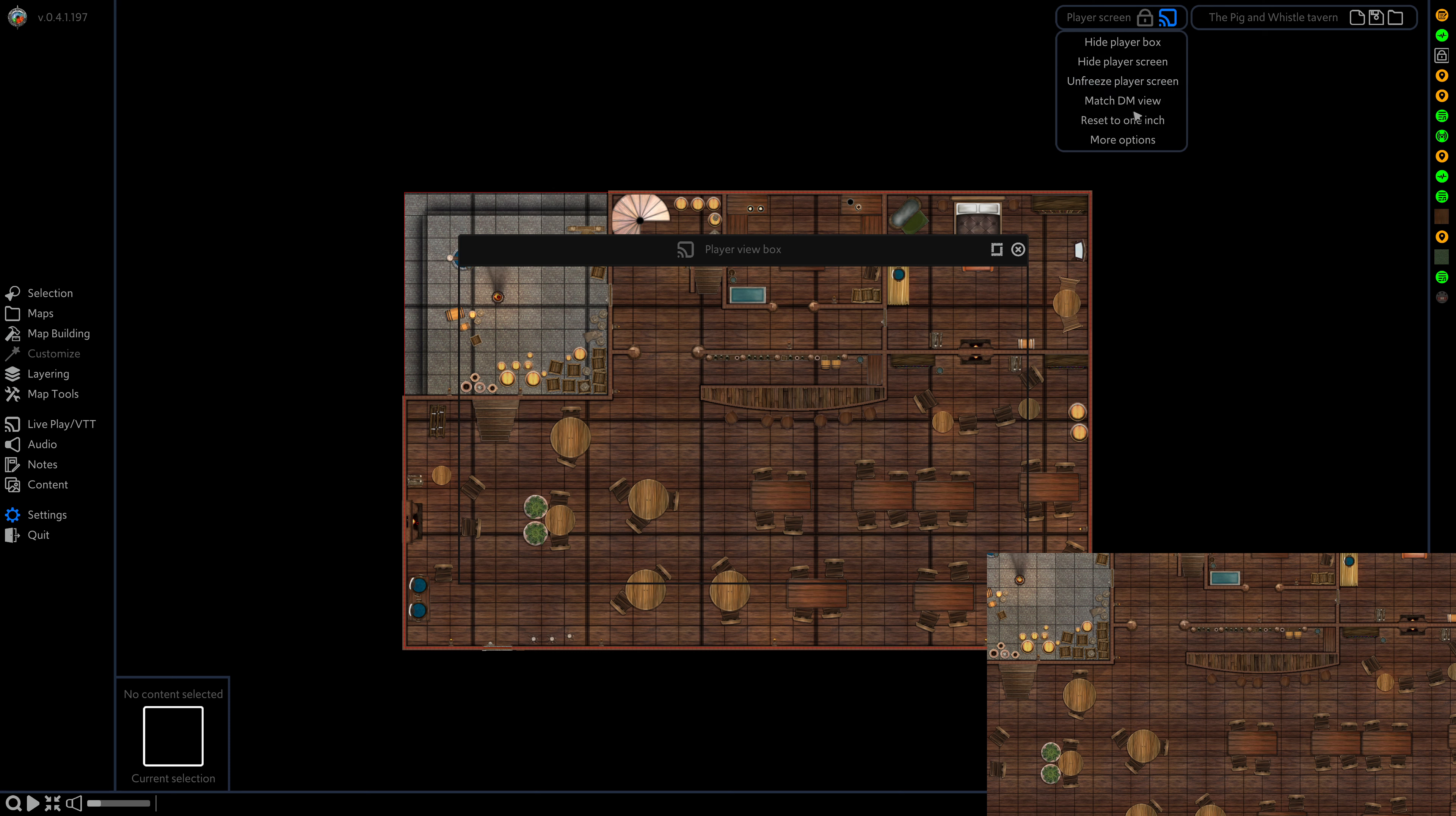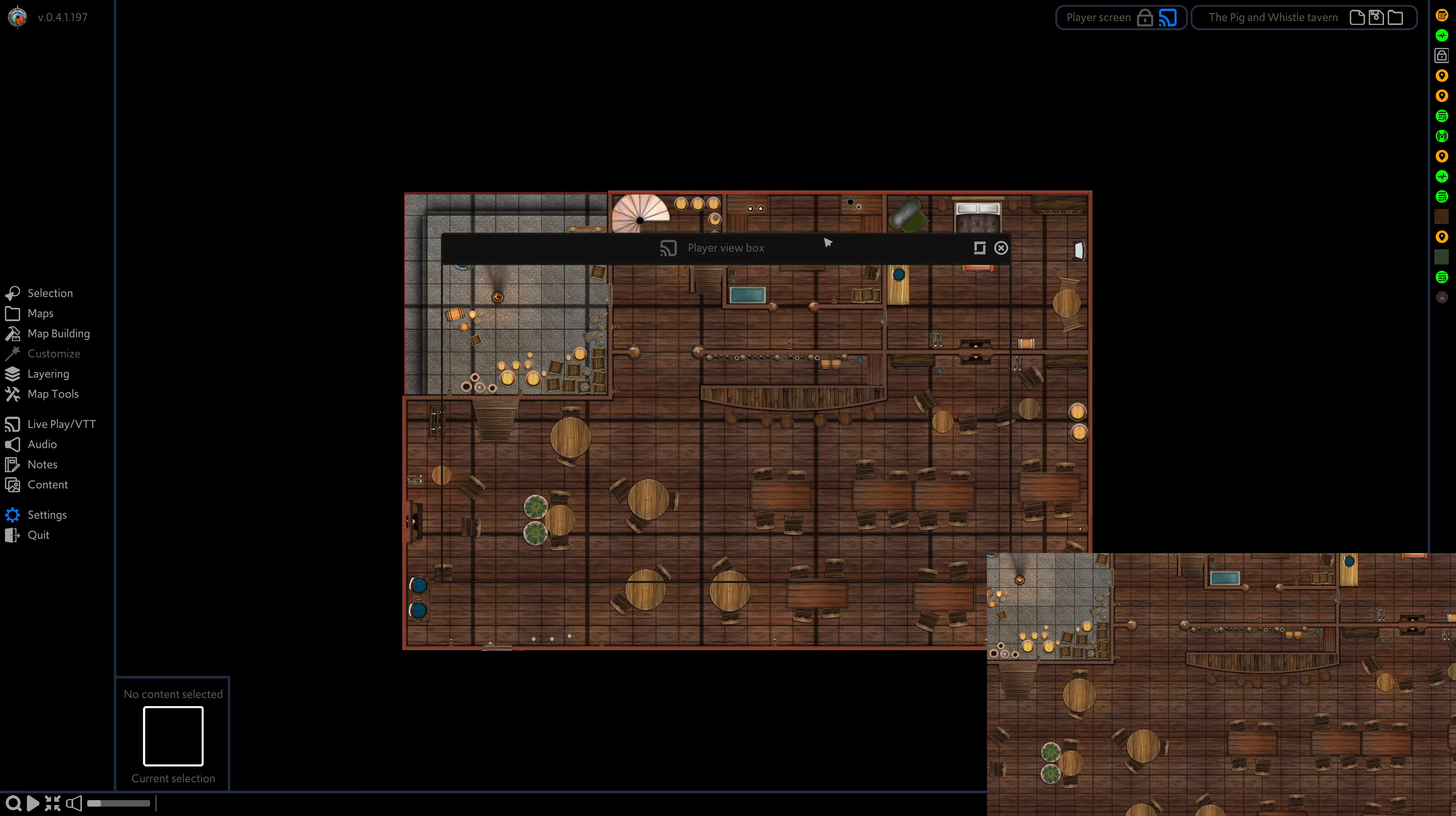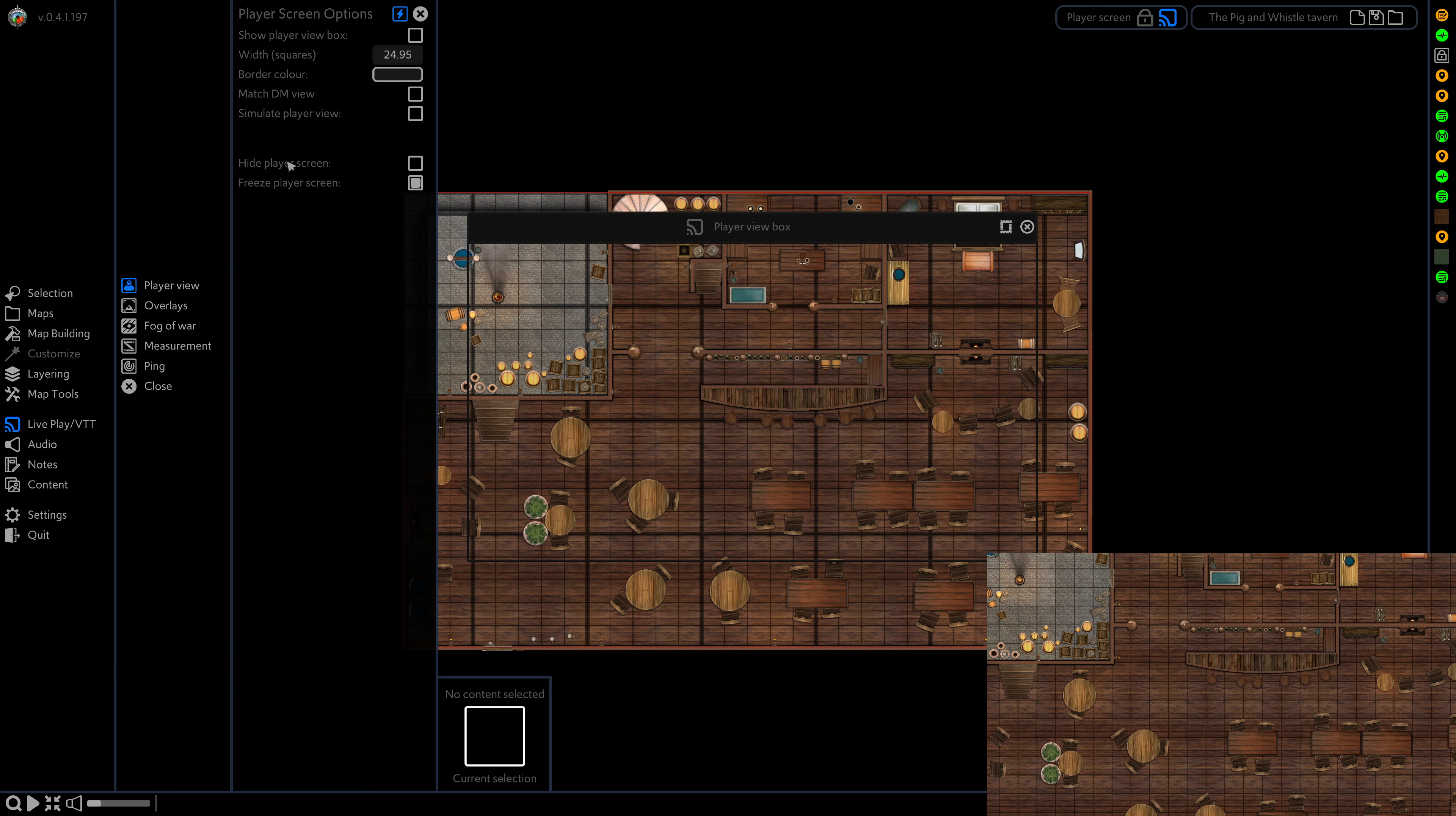This is now frozen and we can see this lock icon has appeared. When I move the box around you can see that even though my main display is changing, the player screen isn't. You can also access this by going to live play player view and enabling the freeze player screen option.